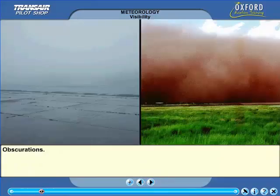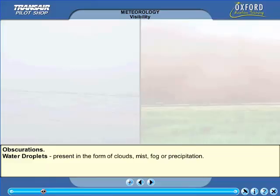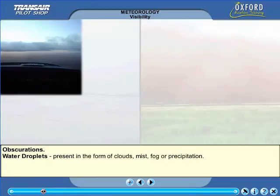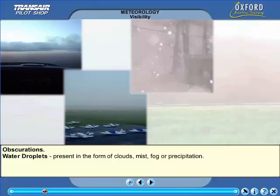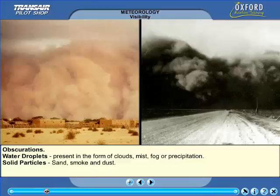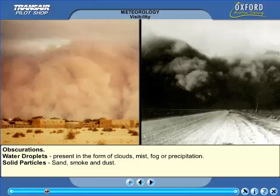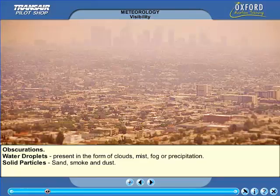There are two main obscurations in the atmosphere whose presence will restrict light. The first is the presence of water droplets. These can either be suspended in the form of cloud, mist or fog, or be falling as precipitation, for example as snow, rain or drizzle. The second main obscuration in the atmosphere is the presence of solid particulates, for example dust, smoke or sand.